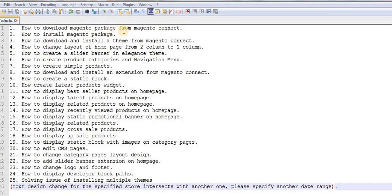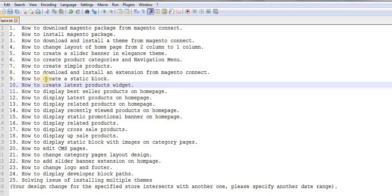We will start with how to download Magento package from Magento Connect at the very beginning and then move on to the rest of the topics. Each and every topic I have mentioned is equally important, so I suggest you guys watch each and every topic in this video tutorial series. That way you will get a lot of information and you will be able to create your own Magento store once you complete all the videos.